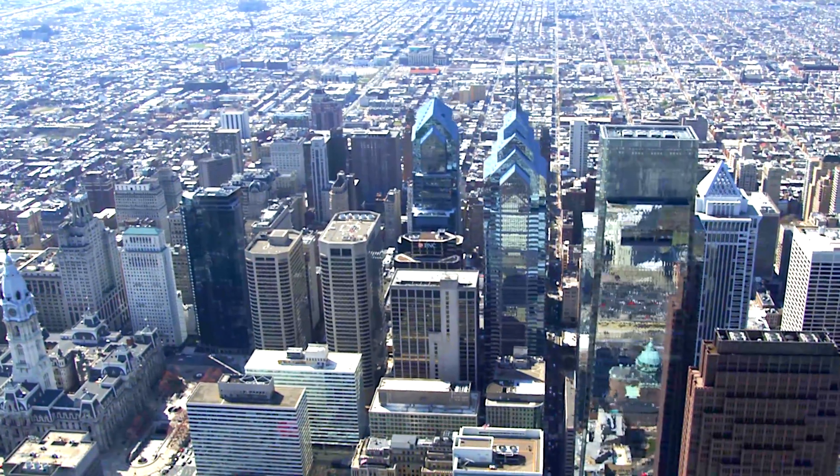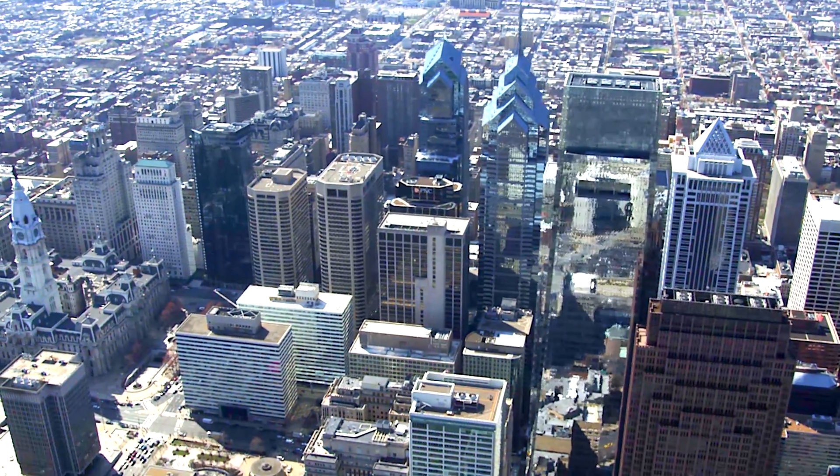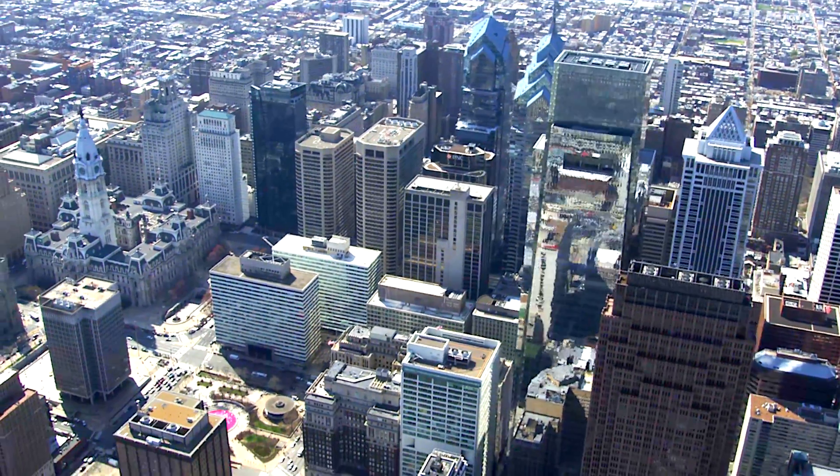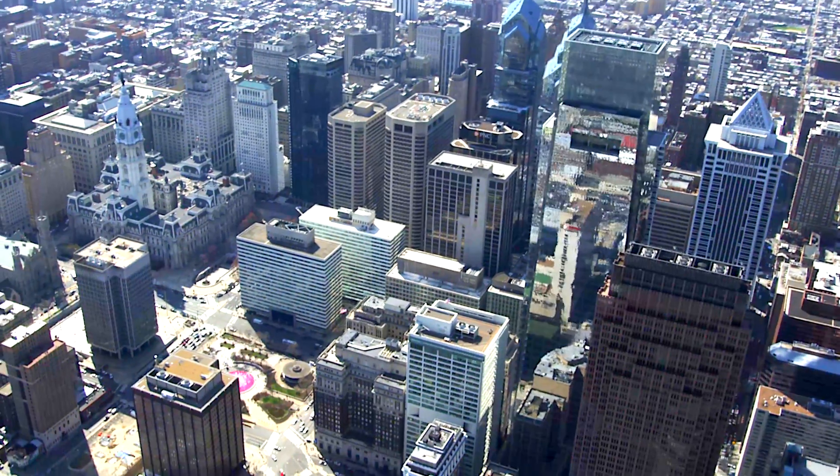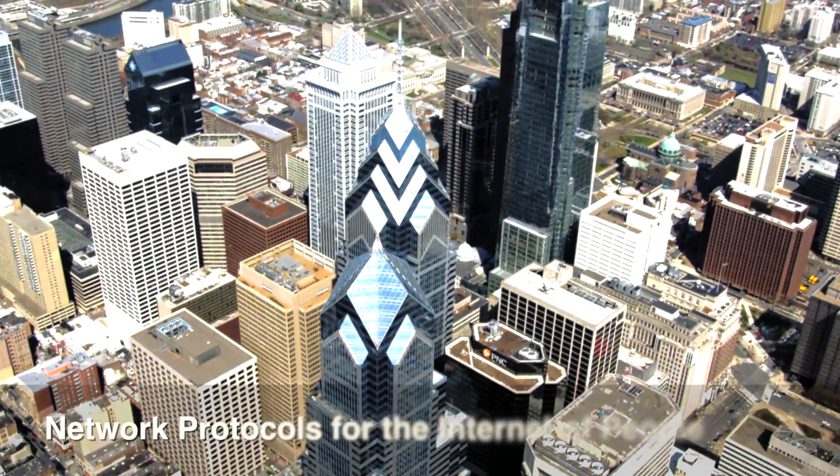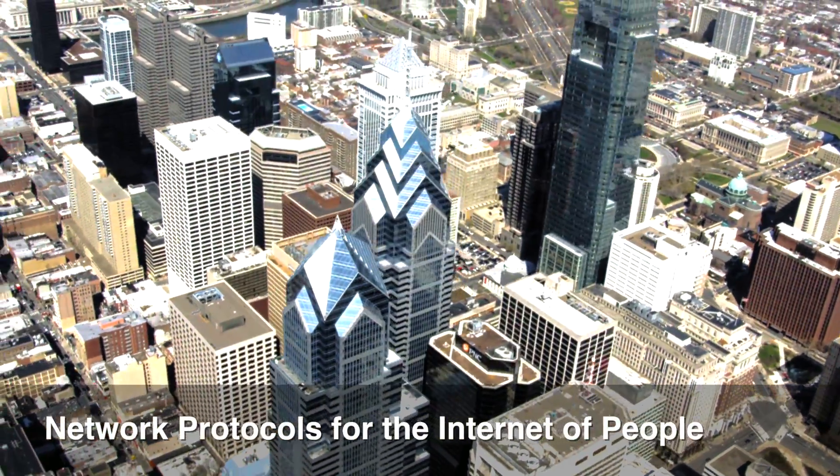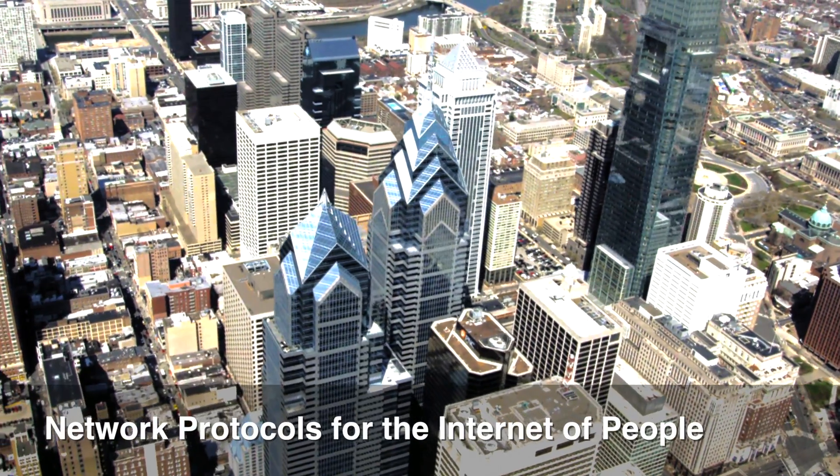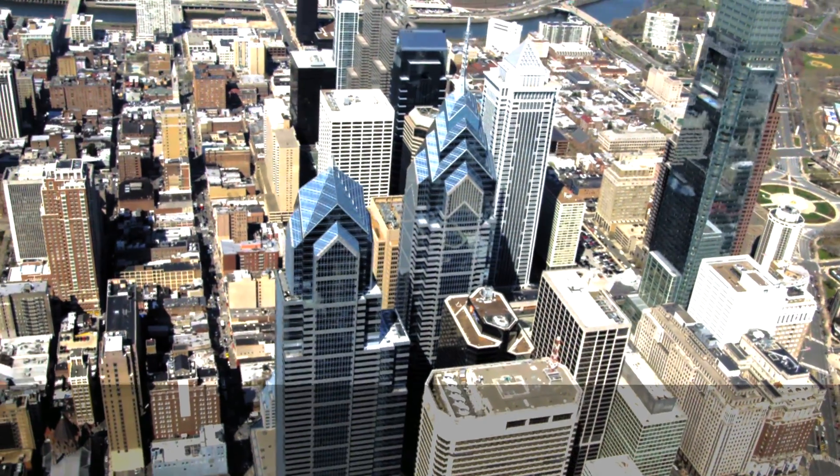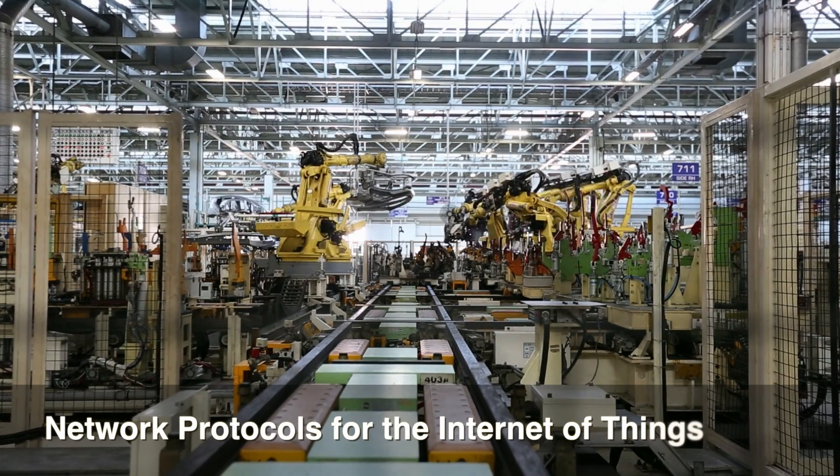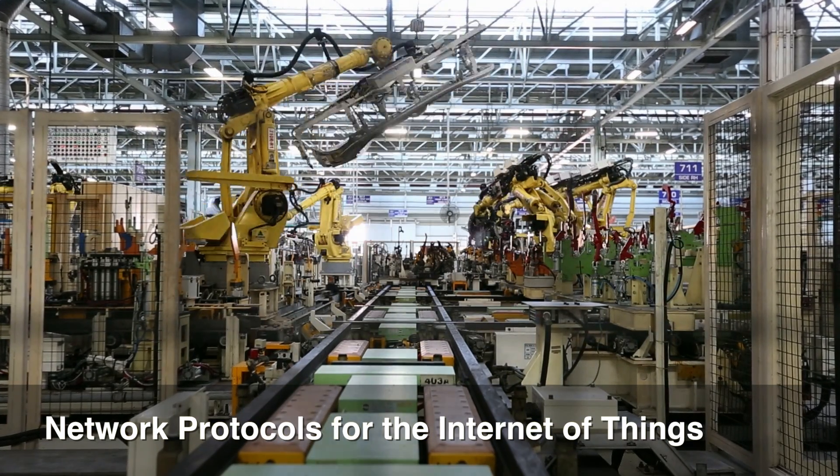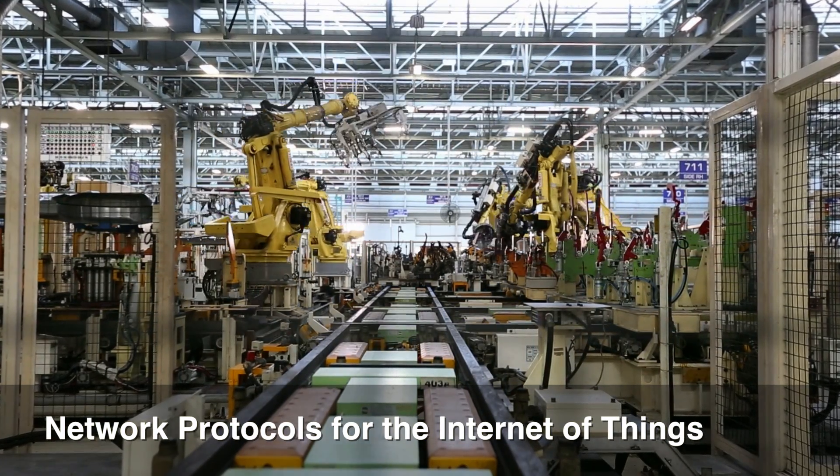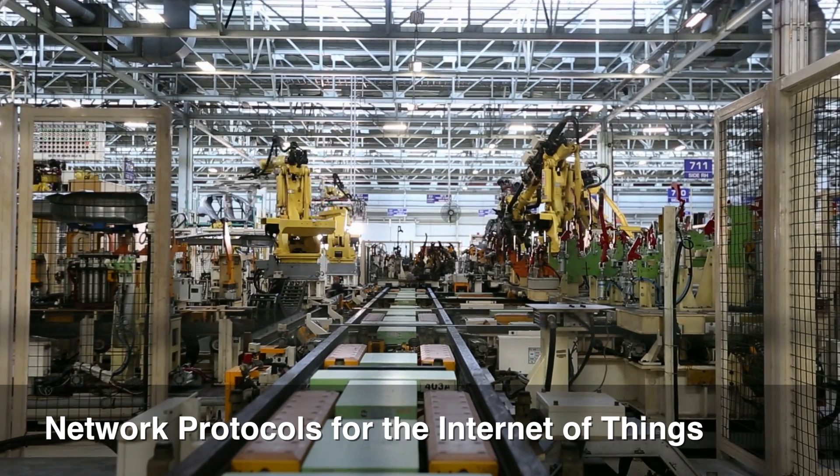So this video is the story about network protocols for the internet of people versus protocols for the internet of things. We'll look at the common protocols used for the internet: TCP, UDP, HTTP and web sockets. And we'll compare those with protocols created specifically for the internet of things, COAP and MQTT.